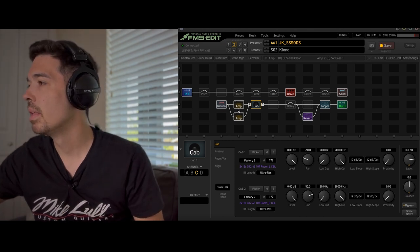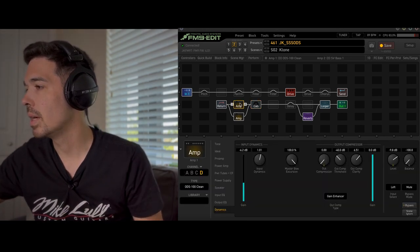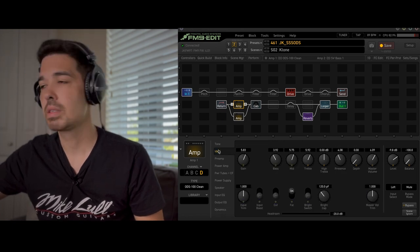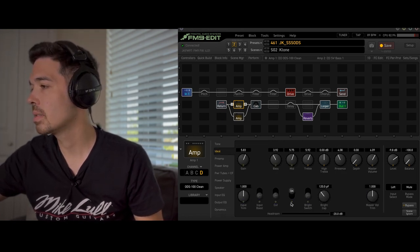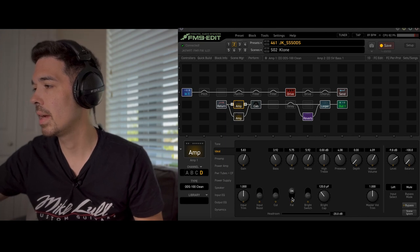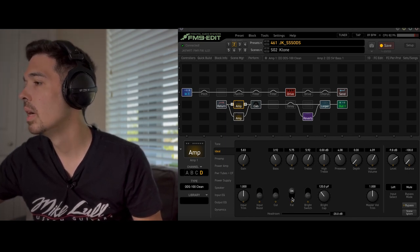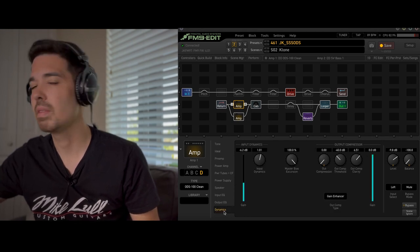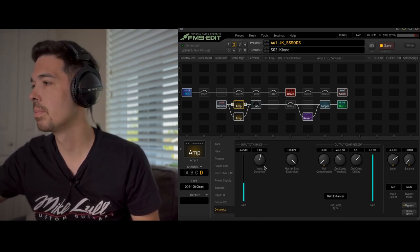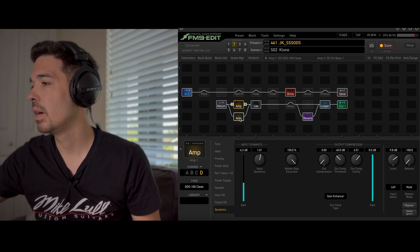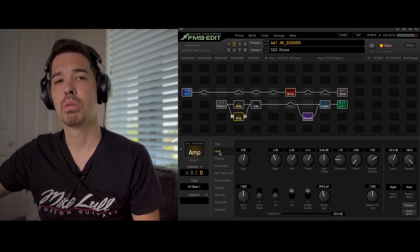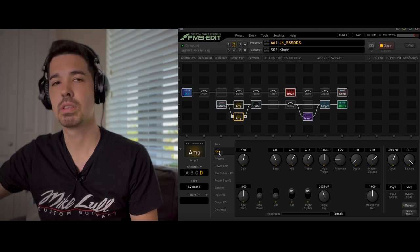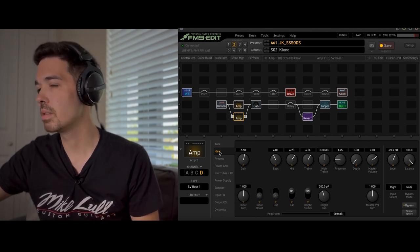So here it is. Let's go to the Ideal tab. This is the ODS Clean. Here are my settings. I did give it some fatness with the fat switch and jumping all the way down to the dynamics tab just gave it a little bit of input dynamics.